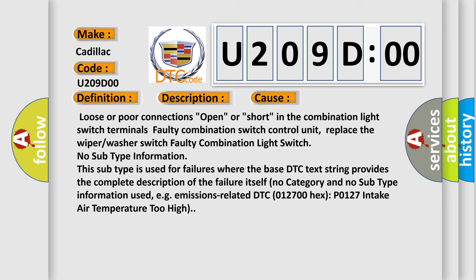No subtype information. This subtype is used for failures where the base DTC text string provides the complete description of the failure itself. No category and no subtype information used, e.g., emissions-related DTC 012700 hex P0127 intake air temperature too high.